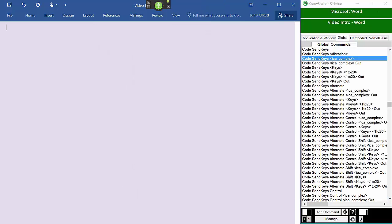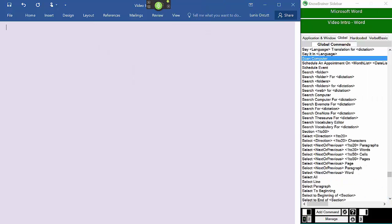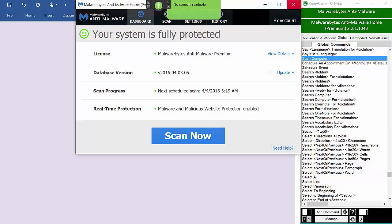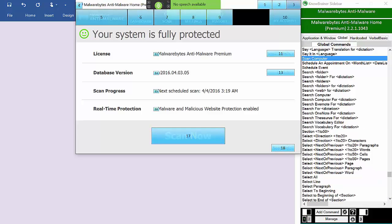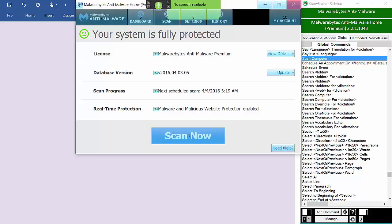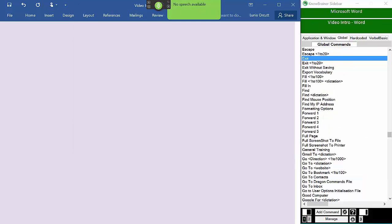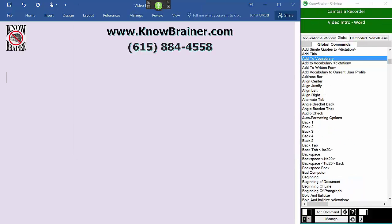Scan computer. Initiating scan. We will now edit the scan computer command and use number 17 to click the scan now button and minimize Malwarebytes.